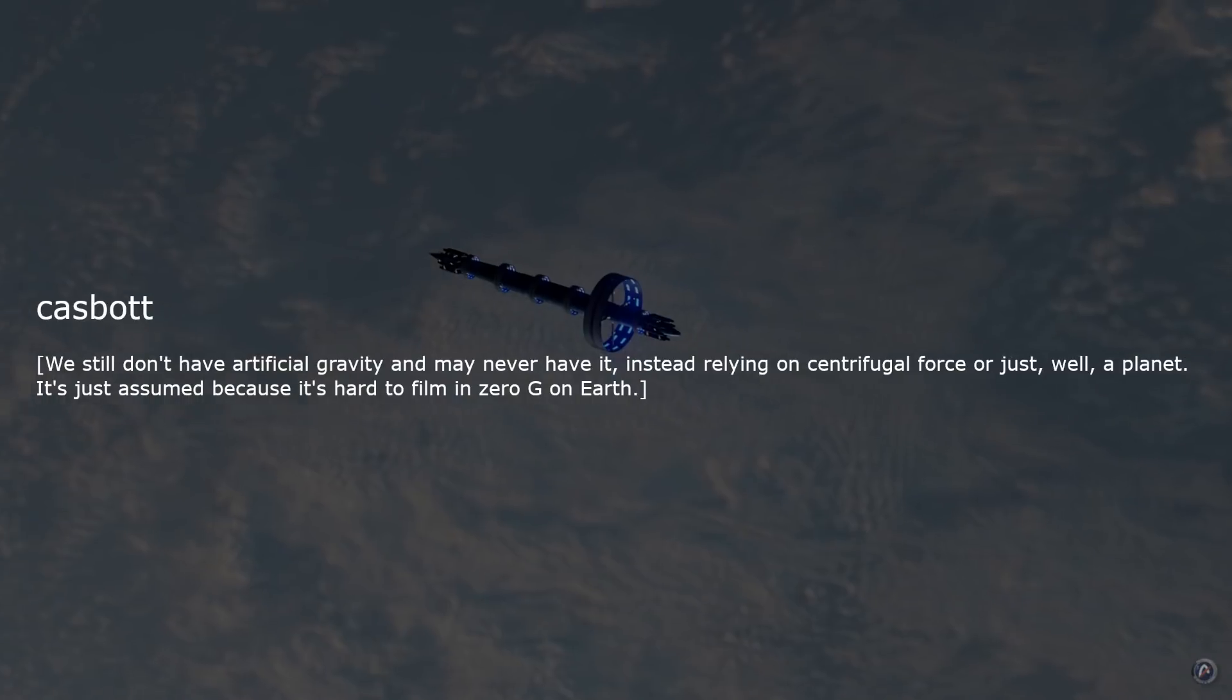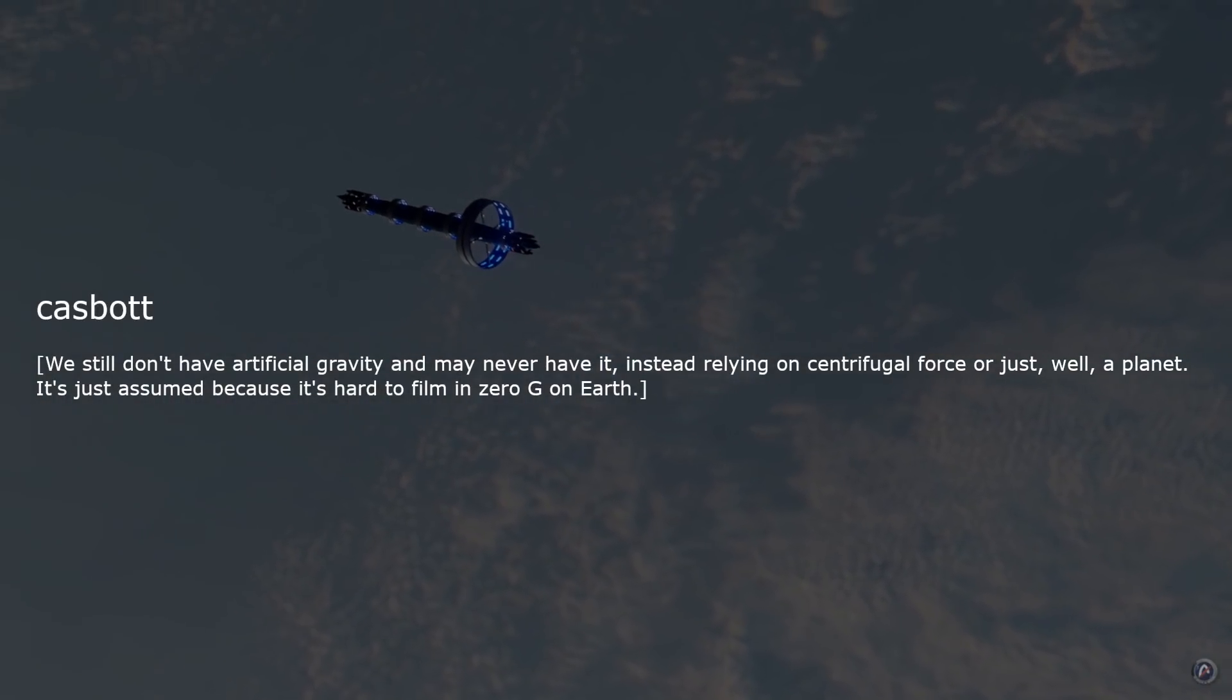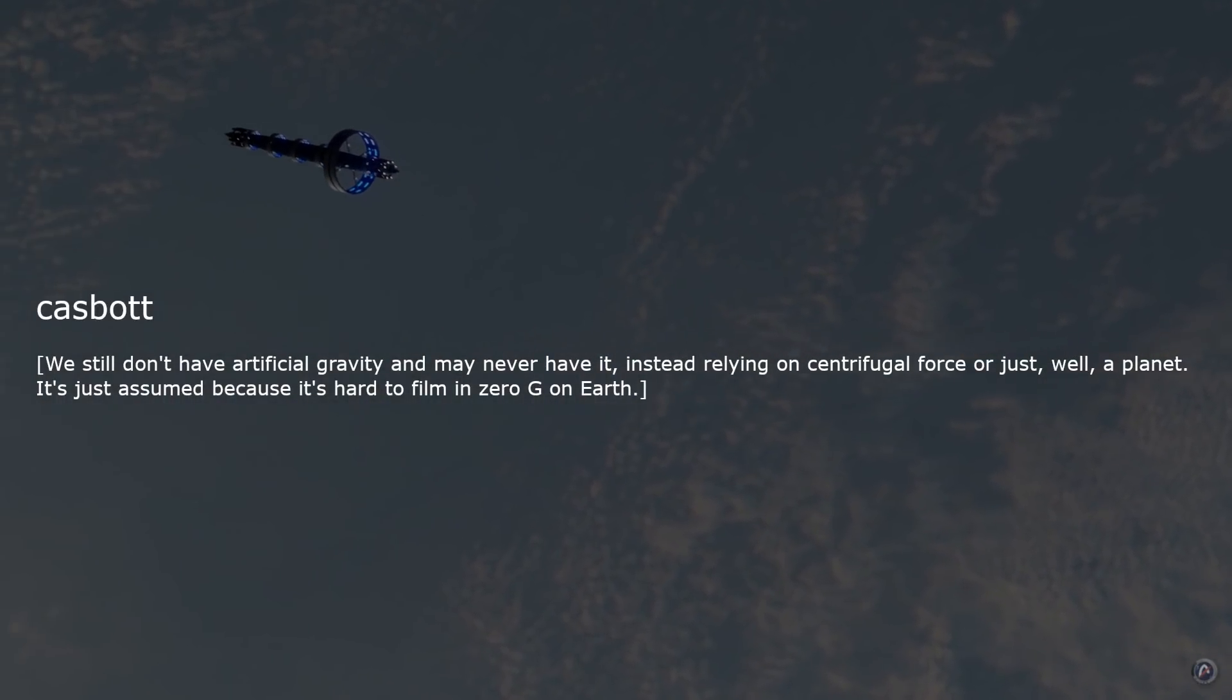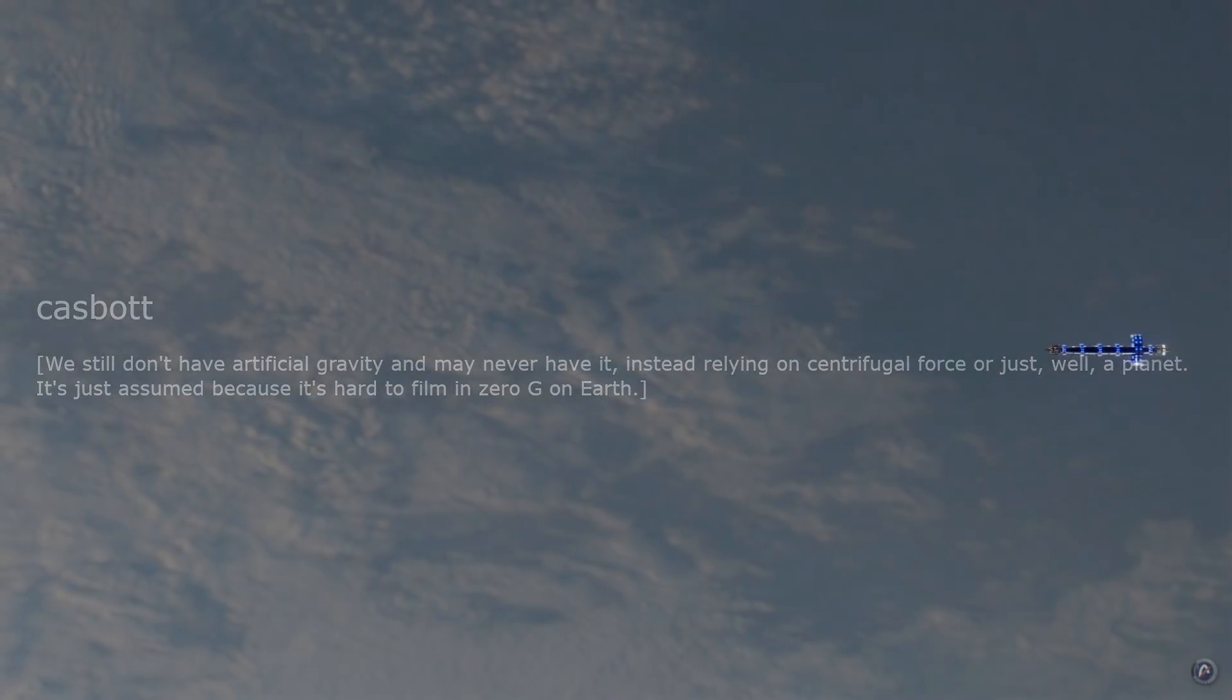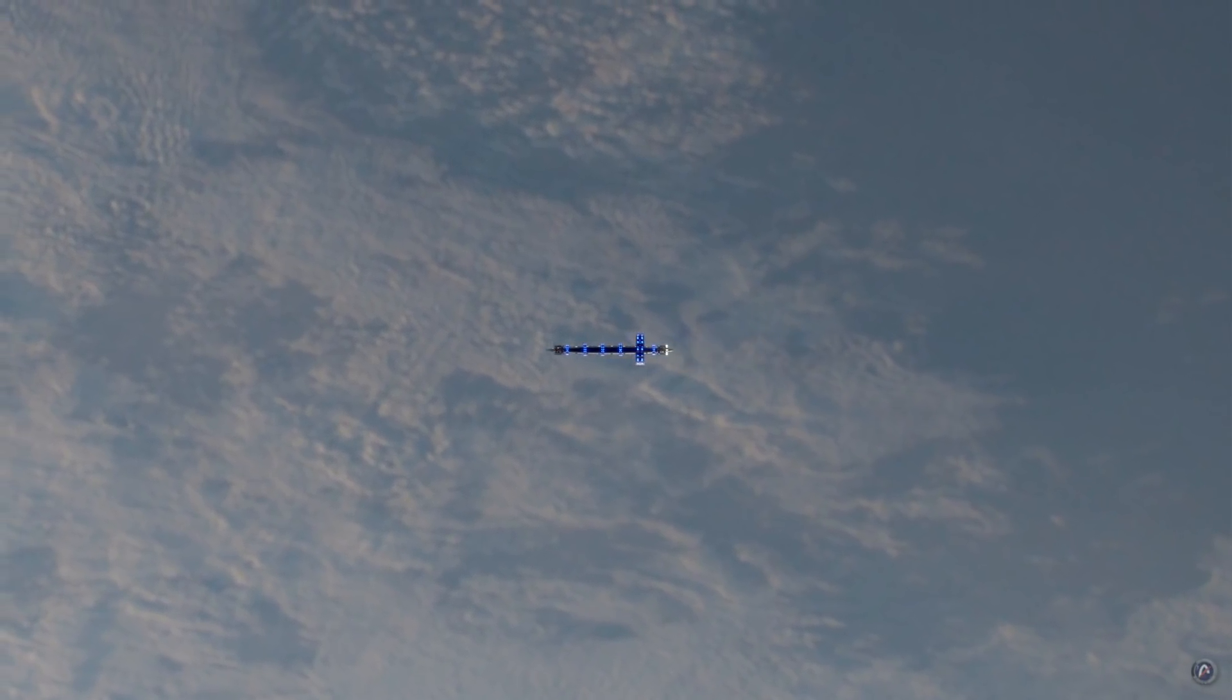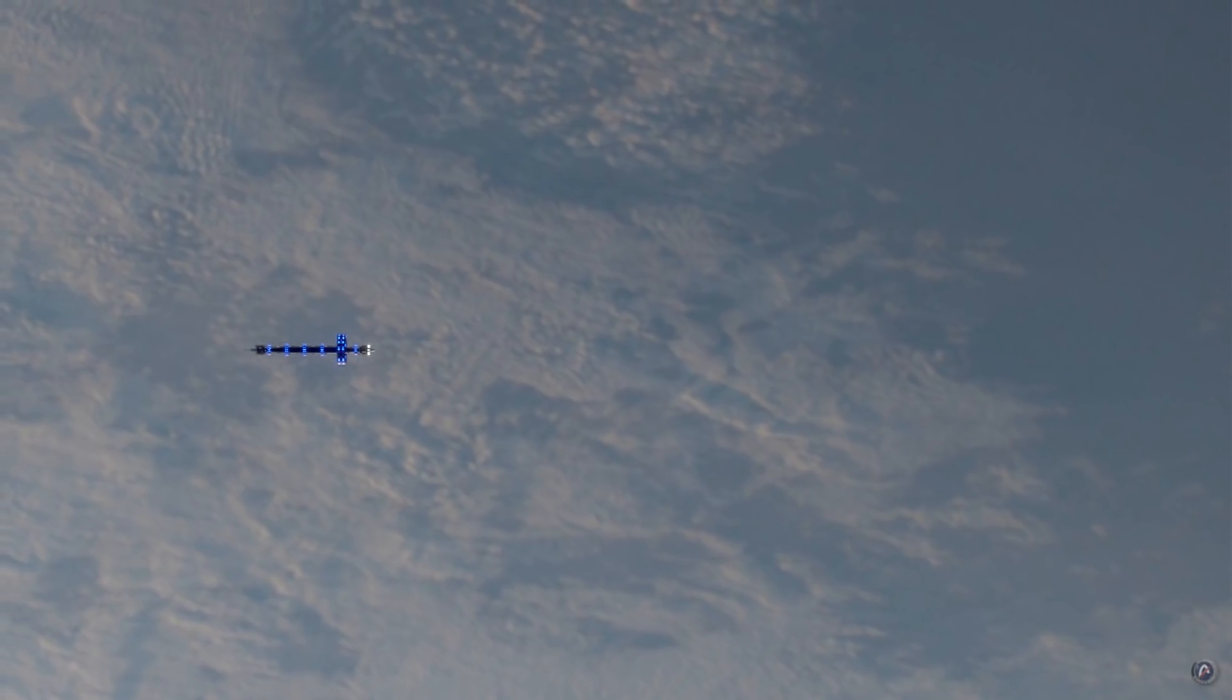We still don't have artificial gravity and may never have it, instead relying on centrifugal force or just, well, a planet. It's just assumed because it's hard to film in zero-g on Earth. The average person may not have artificial gravity, that's true.